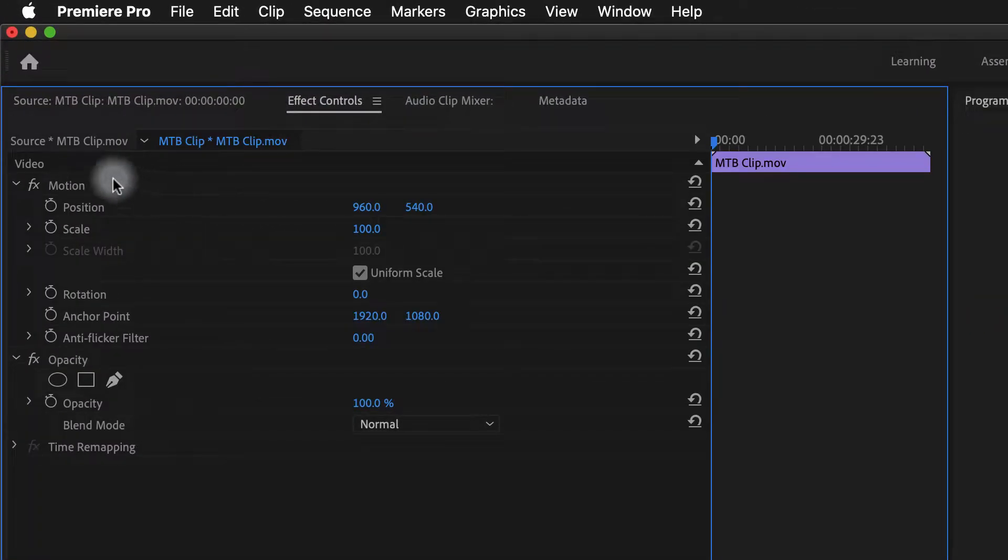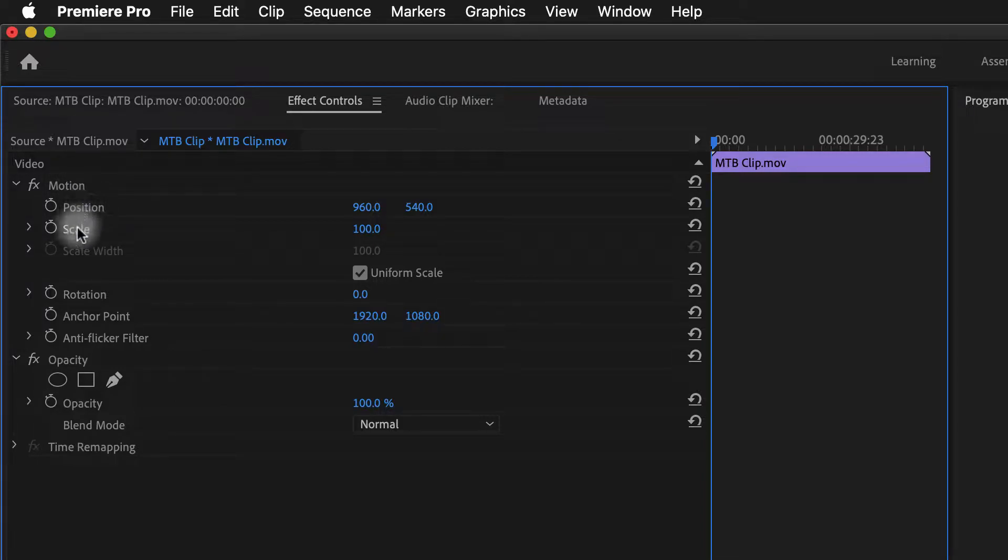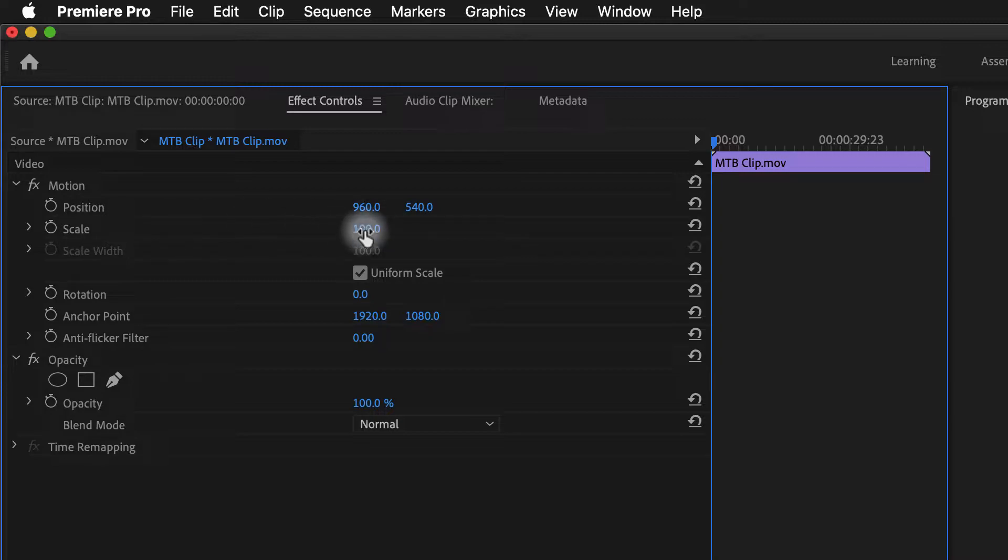Right here under Motion, I have the Position and Scale Properties. The scale is set to 100%, and I'm not going to ever go above that, because that means that now it's becoming pixelated and getting bigger than that 4K resolution.